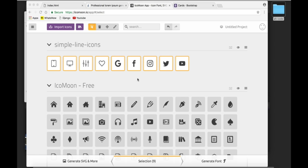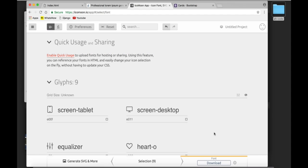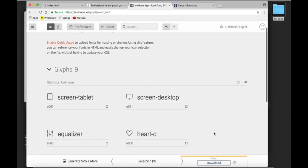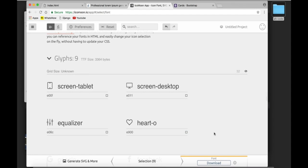So to do that, we go to the website icon moon and we make the selection of the icons that we wish to use. We generate the font and the next step is to download the font package.